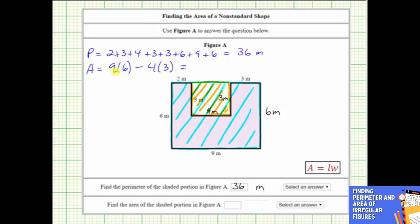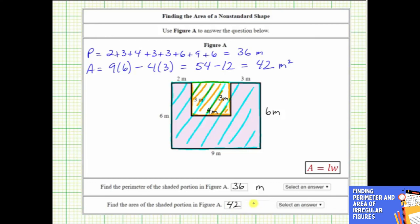Simplifying: nine times six is 54, minus four times three is 12. This difference is 42, which means the area of the given polygon is 42 square meters — meaning exactly 42 square meters will fit inside the given polygon. Below we enter 42 and select the units of square meters.